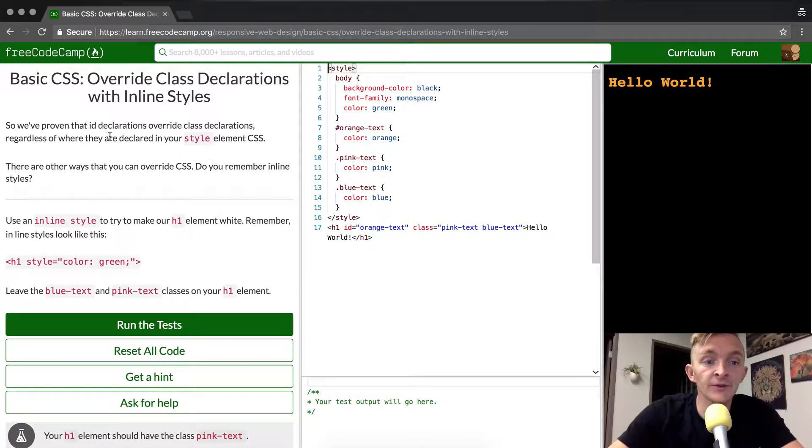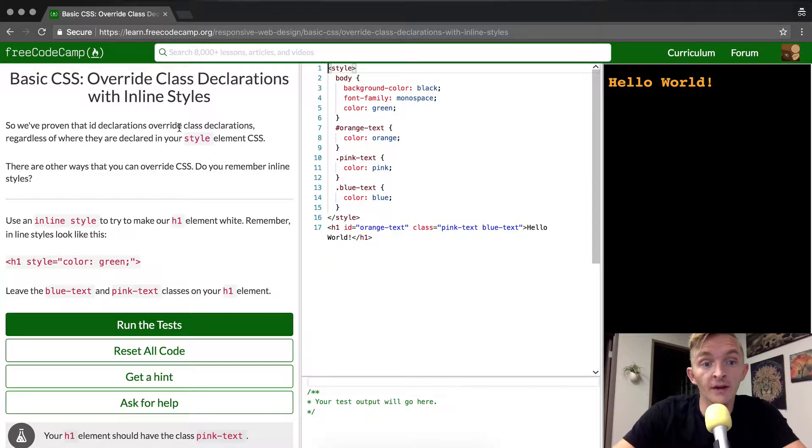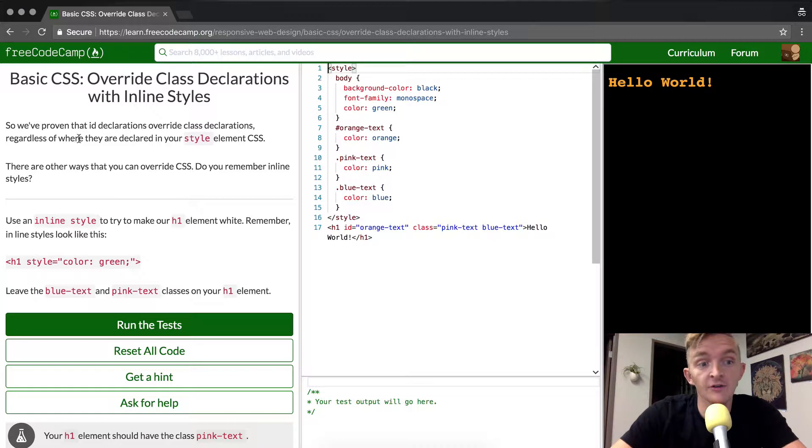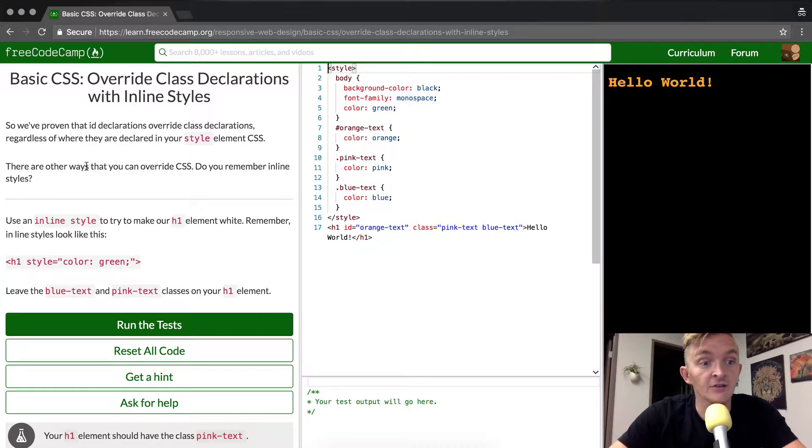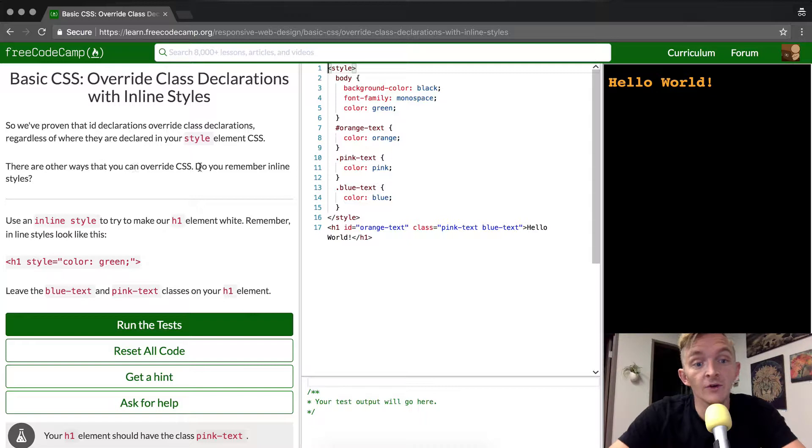So we've proven that ID declarations override class declarations, regardless of where they are declared in your style element CSS. There are other ways that you can override CSS.